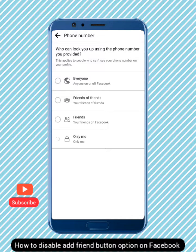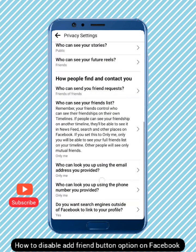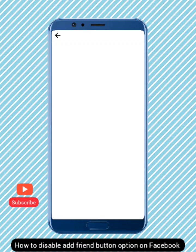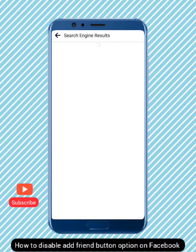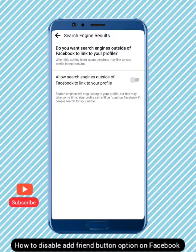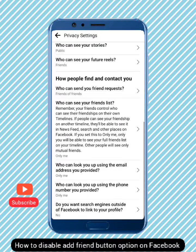For the last option — 'Do you want search engines outside of Facebook to link to your profile' — you can turn off that toggle and disable it. After that, you're done with the settings.